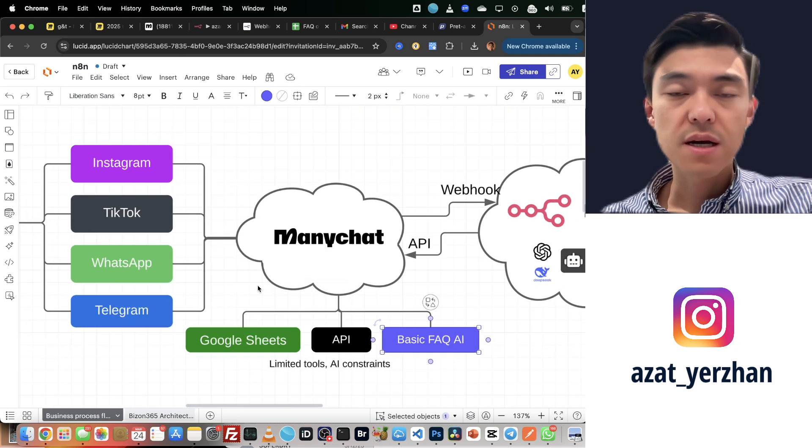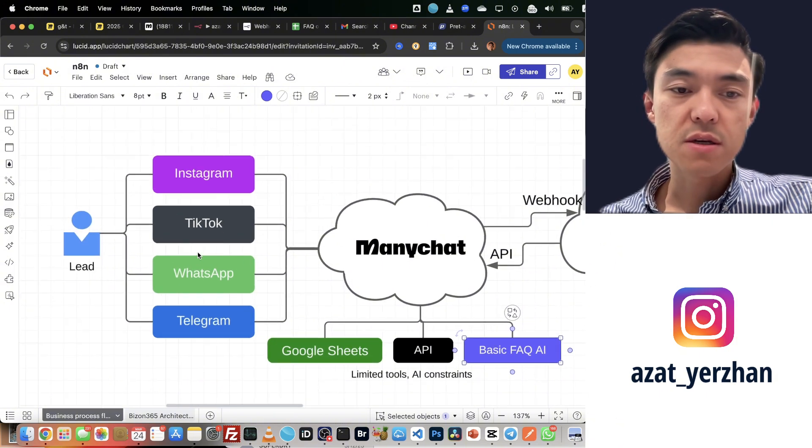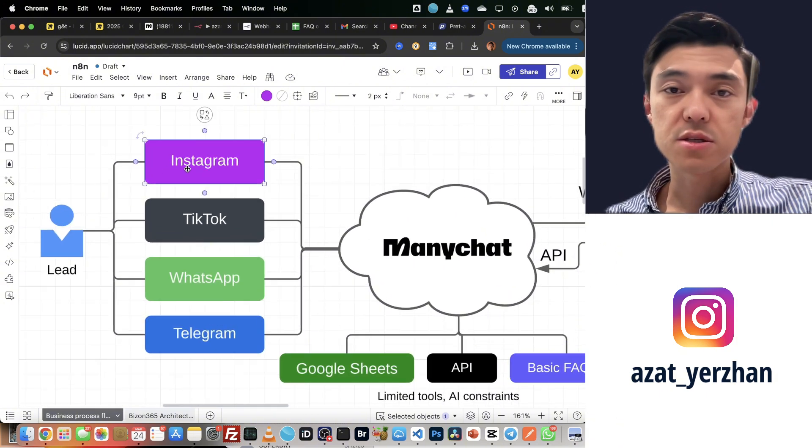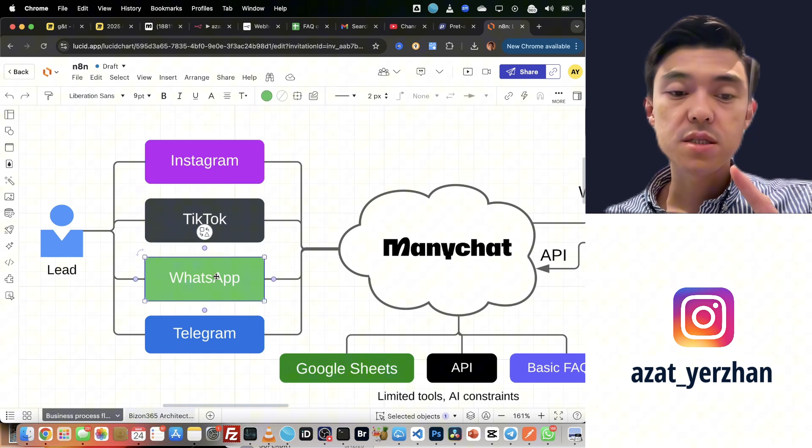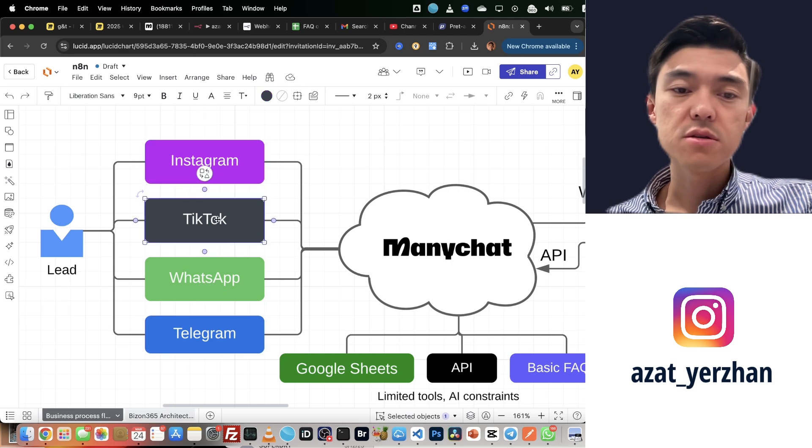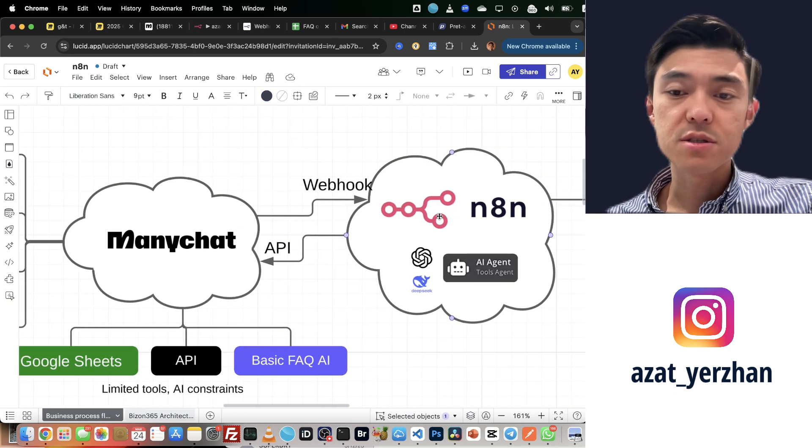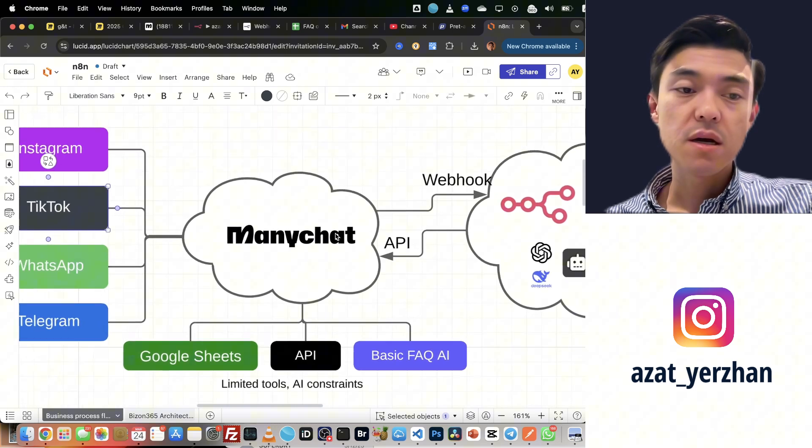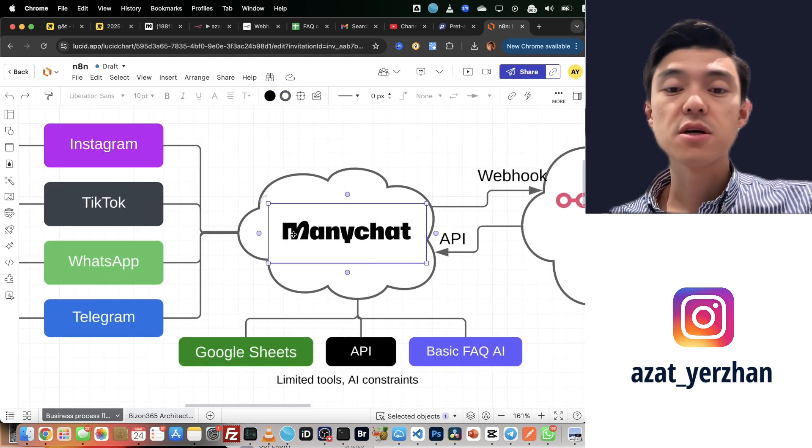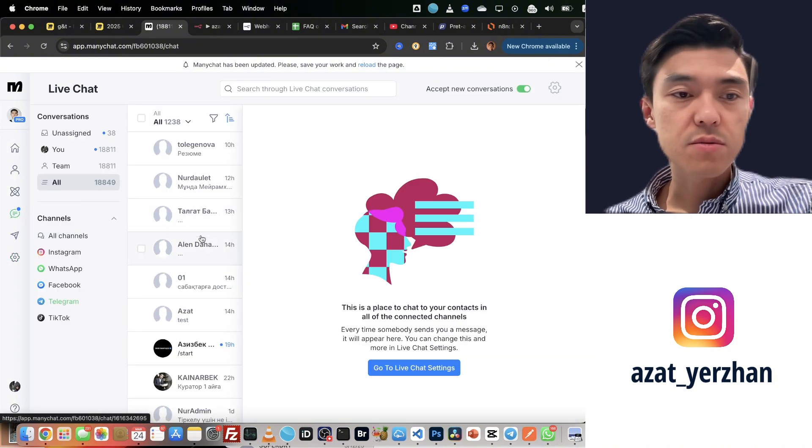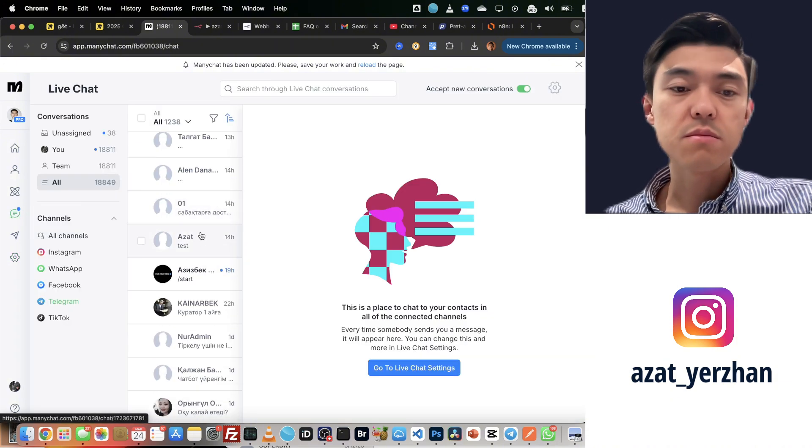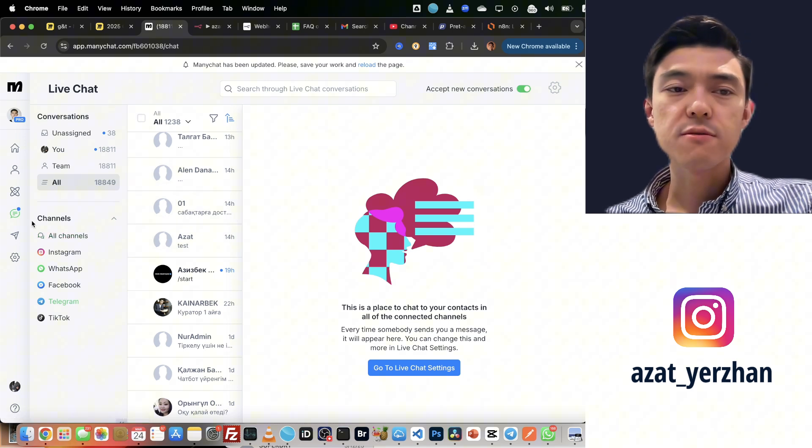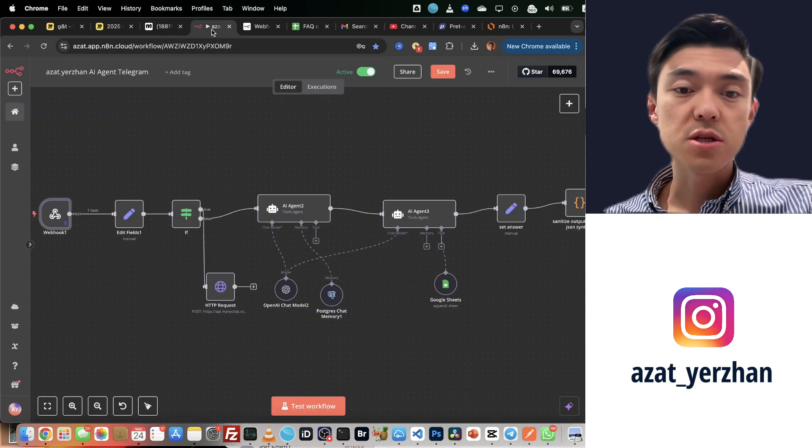But I still use ManyChat because it gives me convenience to receive any messages from Instagram, TikTok, WhatsApp, or Telegram. If I do it directly in n8n, I wouldn't have these CRM features. For example, I can go to my chat here in CRM and talk to anyone manually, and there's a lot of also useful features of CRM like this ManyChat.